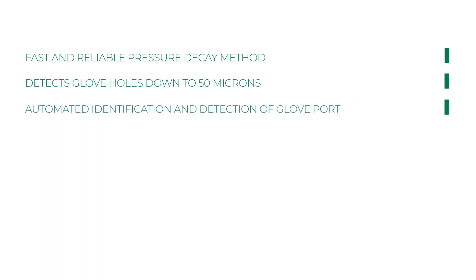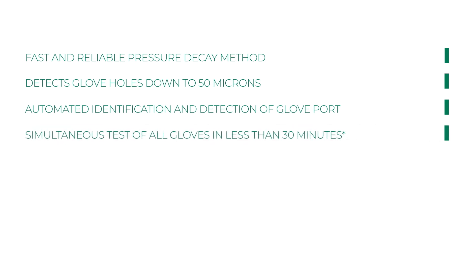Automated identification and detection of glove port. Simultaneous tests of all gloves in less than 30 minutes.